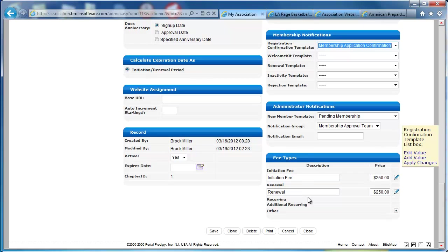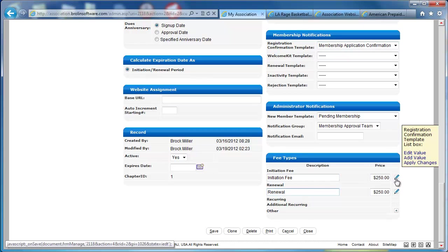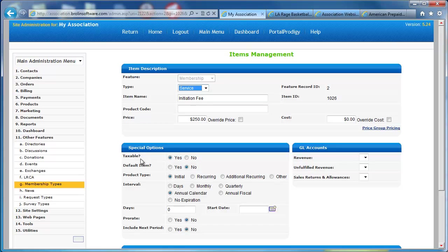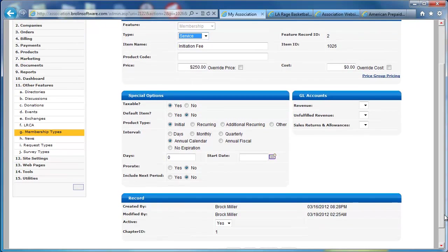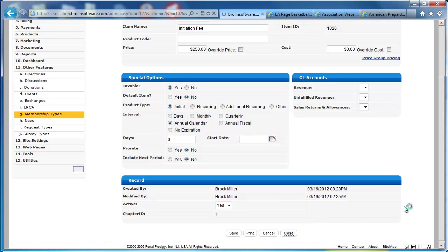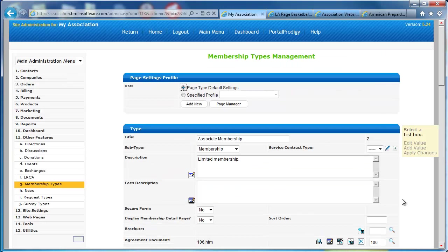Also, within membership management, I can configure various different fees. We have an initiation fee and a renewal fee, and there's details I can configure for that fee by clicking on the edit option. This is where I set that up. What's this fee for? Is it taxable? Is it the initial fee, a recurring fee, an additional recurring fee? And then we have other types of fees we can set up. And what's the interval for this fee? In this case, it's annual calendar. We can set up prorations and other types of details that are beyond the scope of this demonstration video. But I think you've got the basic idea that membership types are highly flexible.